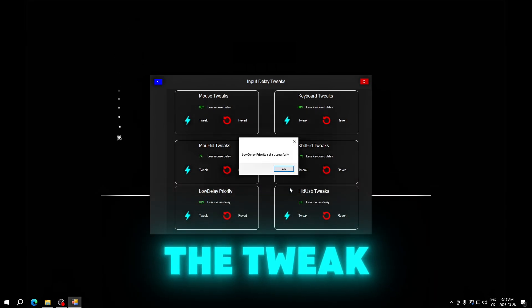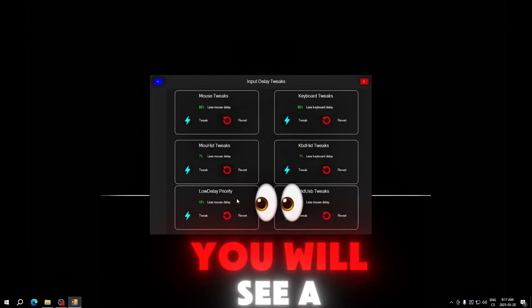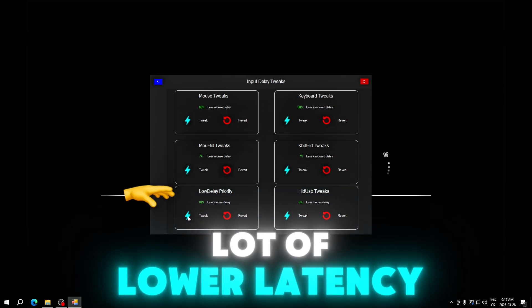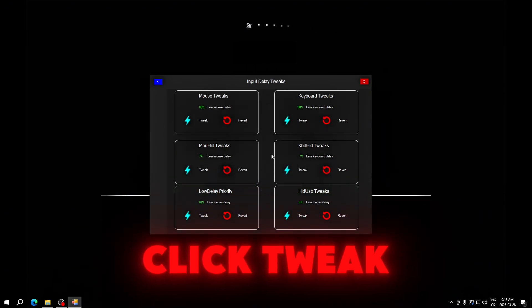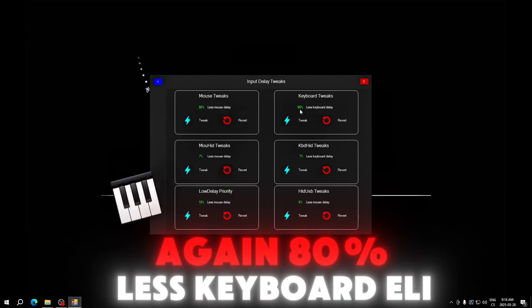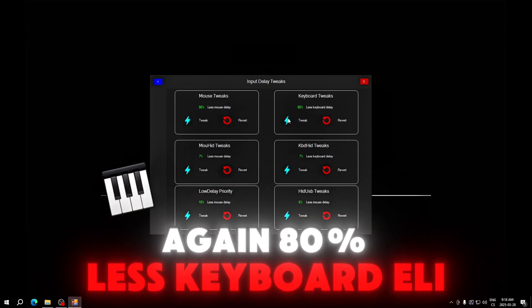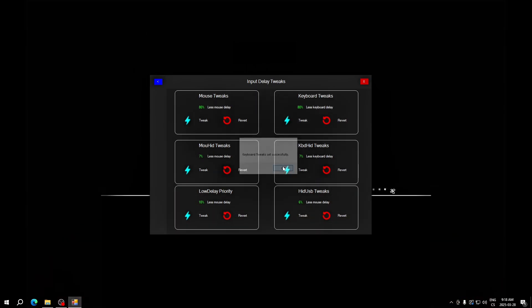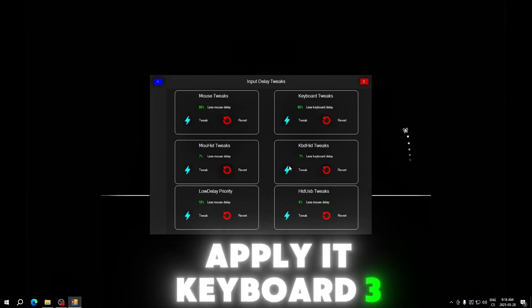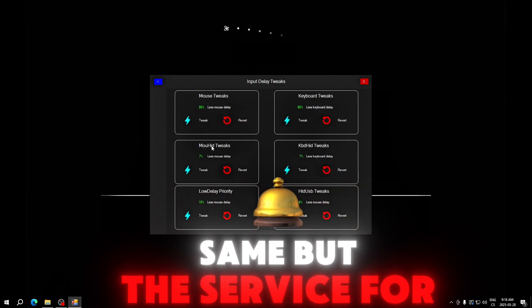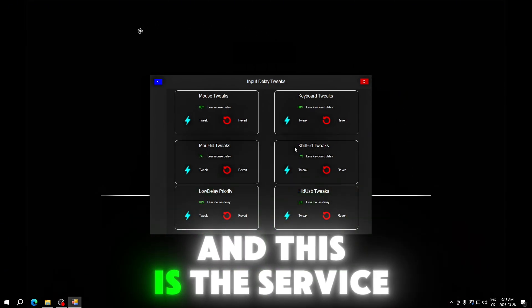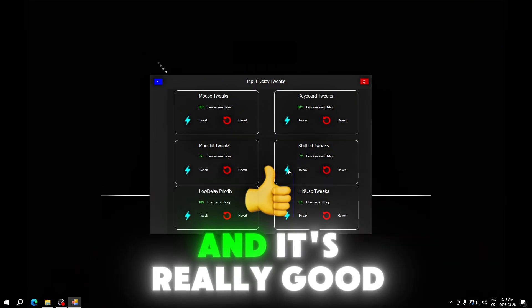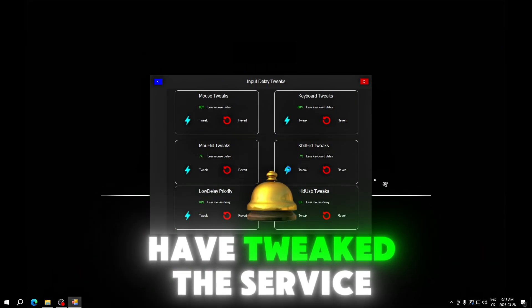Click tweak. Keyboard tweaks, you can see it's again 80% less keyboard delay. Apply it. Keyboard tree, this is the service for the mouse and this is the service for keyboard. It's really good to have the service tweaked too.